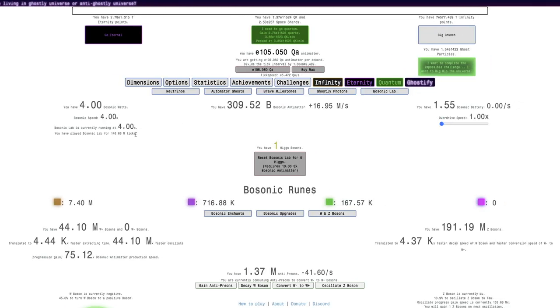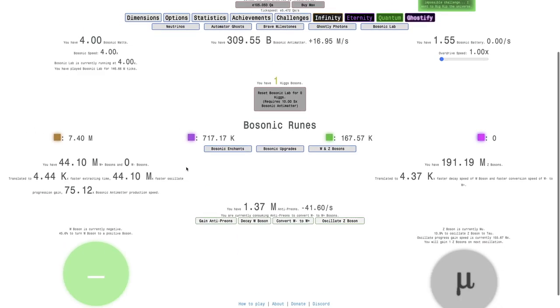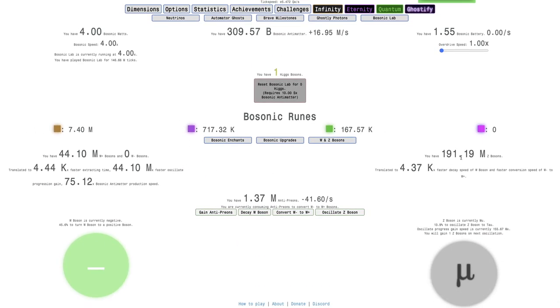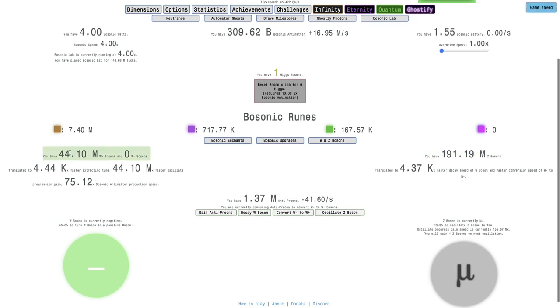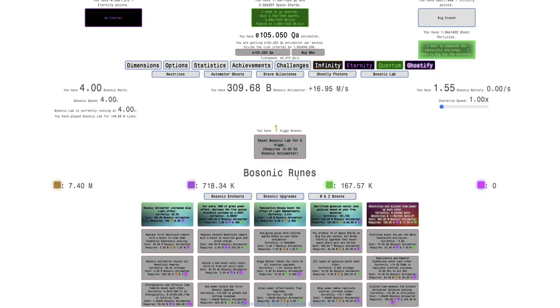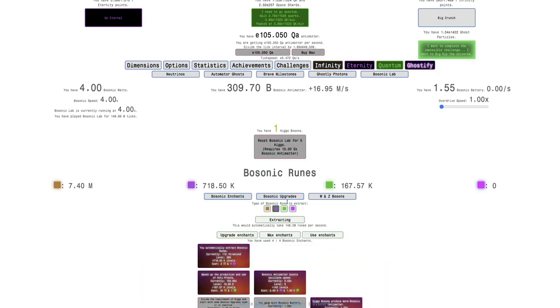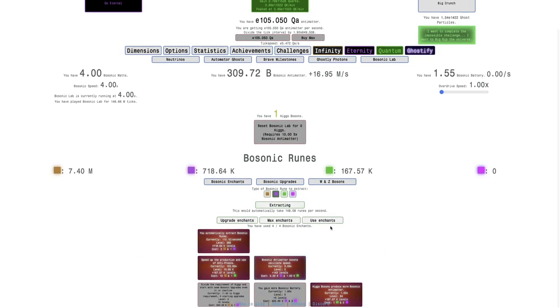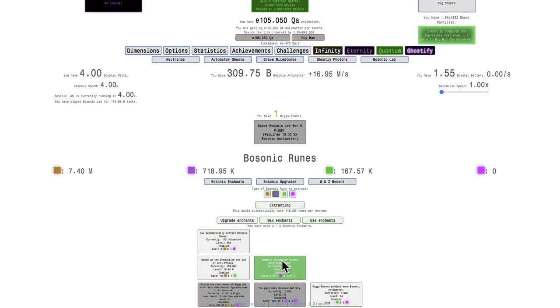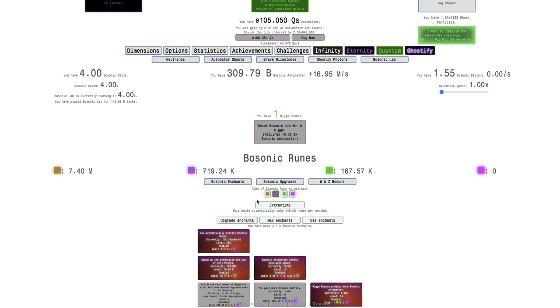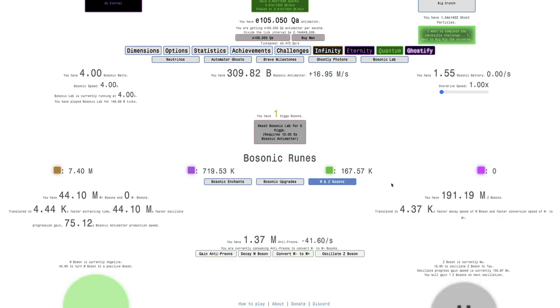Okay, I'm back about maybe 15 or so hours later here. I have 191 million Z bosons, 44 million W plus bosons, and it's really good. But also I noticed I forgot to enable this enchant here, so yeah I was a little dumb. It wouldn't have been that big a deal, but still I would have had over 600 million Z bosons.